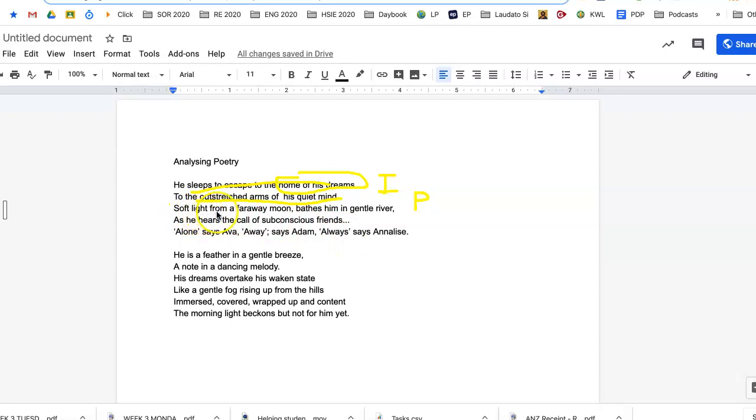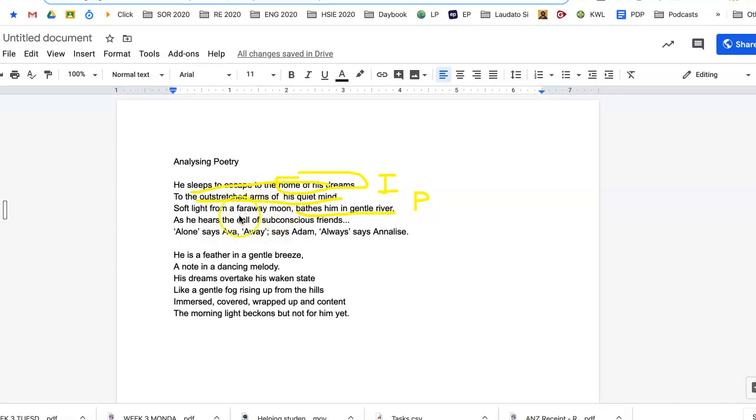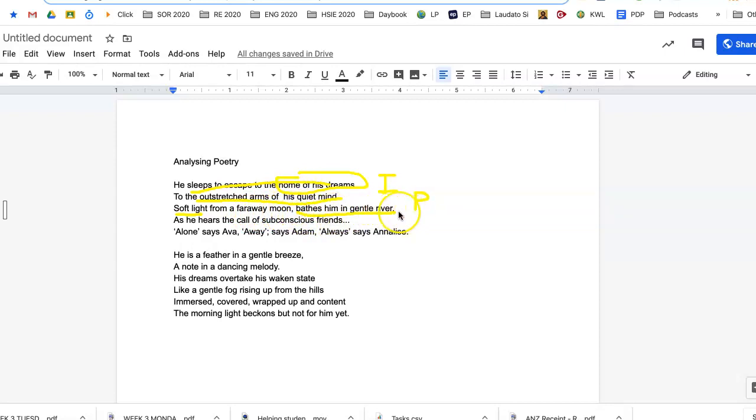Soft light from far away moon bathes him in a gentle river. Now look at that. Bathes him in a gentle river. So it's the light from the moon. So we're talking about soft light. What sort of light is it? So it's describing what sort of light it is. From a far away moon bathes him. So again, we would say that's imagery because he's not really bathing in that.